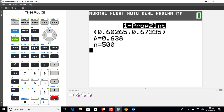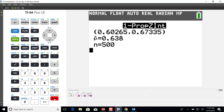It doesn't do any of the interpretation or anything like that, but it's a great way to check your answer and make sure that you're doing this correctly. The lower bound of the confidence interval is 0.60265 and the upper bound is 0.67335, which is approximately what we had in the calculations shown in the lecture. Below that it gives the sample proportion p-hat, our estimate, which is .638, and then below that is our sample size.